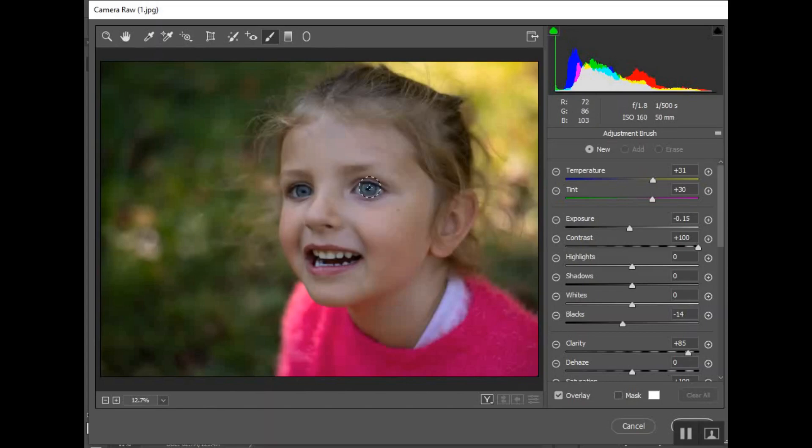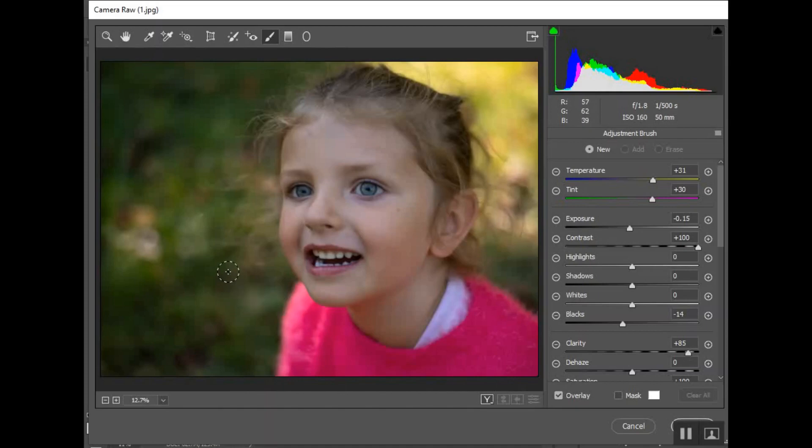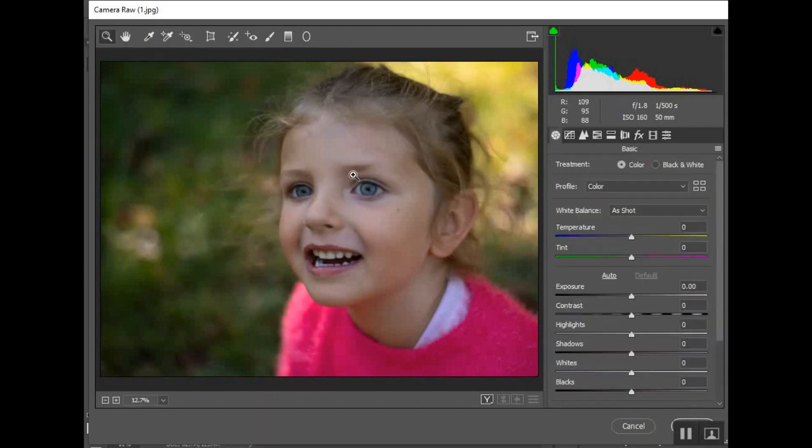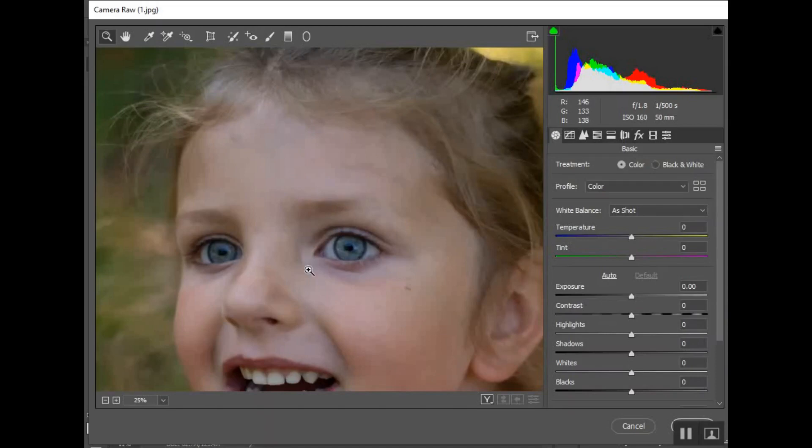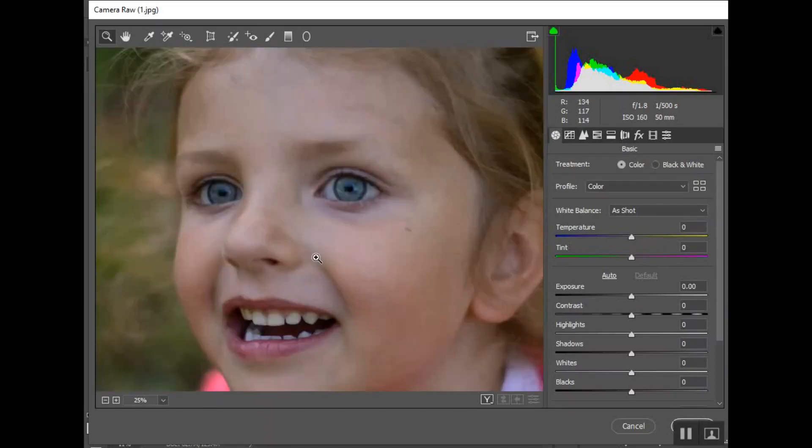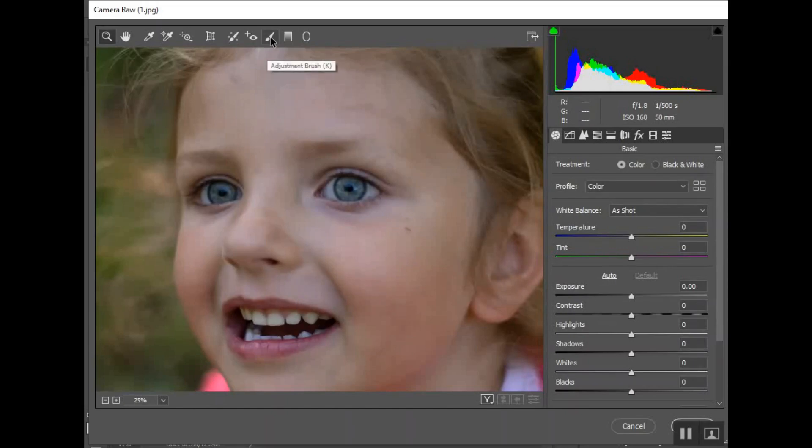If I just want to make her eyes stand out I can do that. If I want to change her skin tone I can do that. If I want to blur the background, similar things that you can do in just the regular Photoshop setting, but this in my opinion makes it a lot easier to focus just on certain areas.